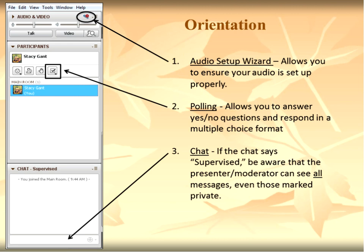We will also be doing a poll today, which you see listed in item number two on orientation. This will give you the opportunity to respond to our question about you. We'll take about 60 seconds to let you answer the poll question when that slide comes up. As far as audio is concerned, I hope everyone is hearing my voice. If you're having any problems, this system has a setup wizard that will walk you through making sure your speakers are working well. If you are not hearing us, please click on the microphone icon and run through the setup.